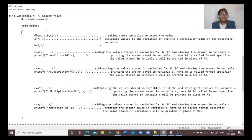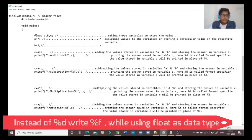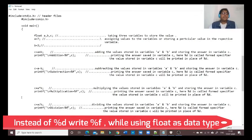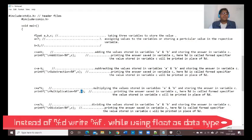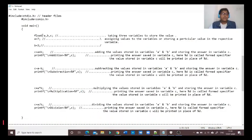When using float as the data type, we need to use %f everywhere instead of %d. As we saw in our previous video, %d and %f are called format specifiers. %f is used to define the float data type, since float gives the answer in decimal places.